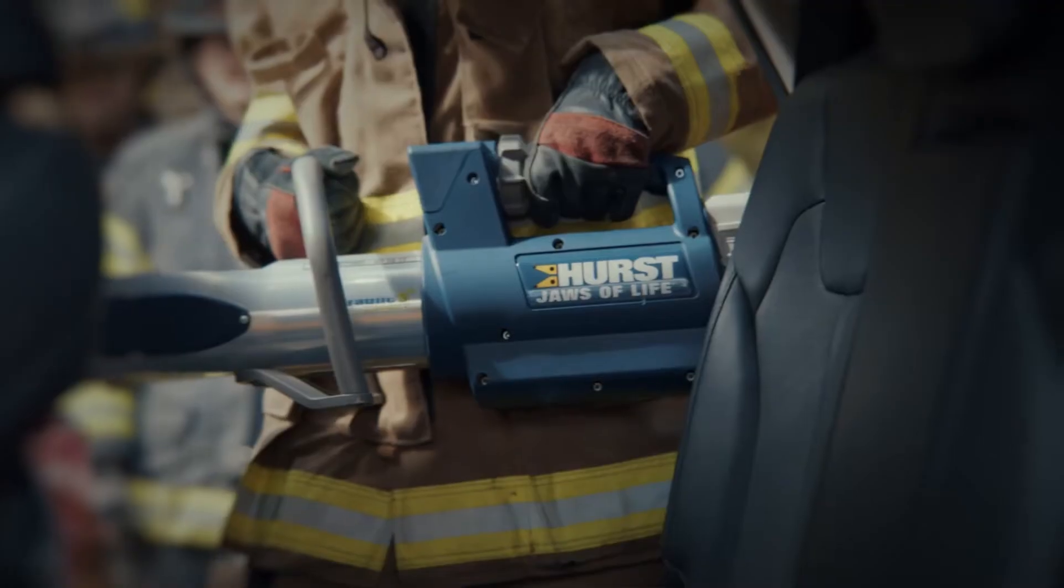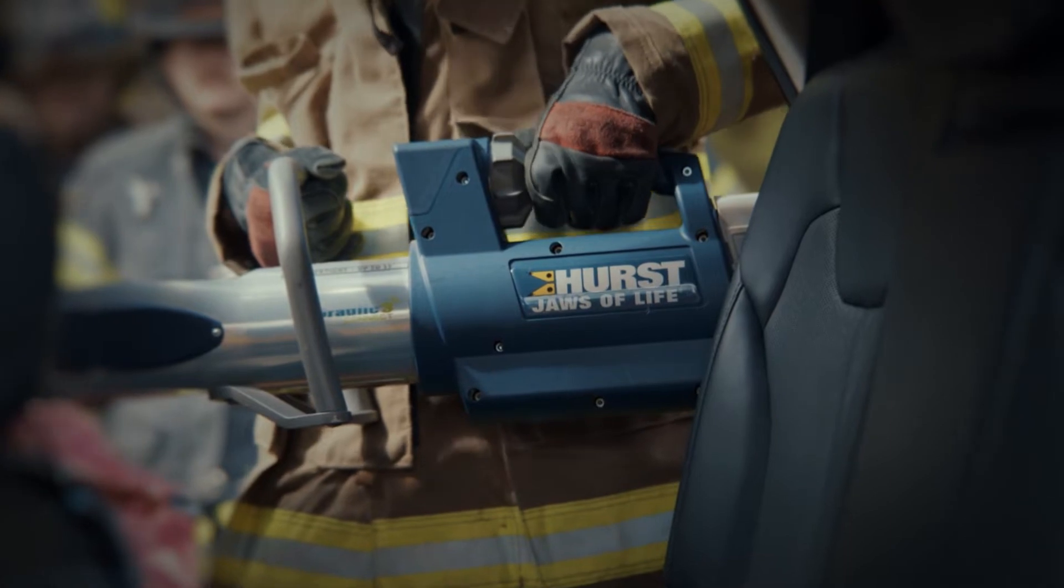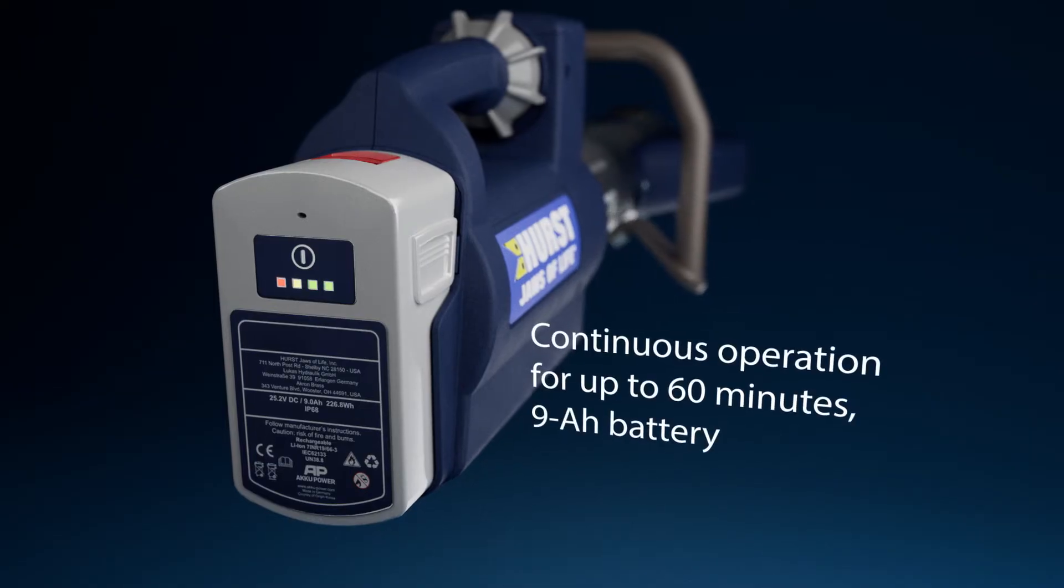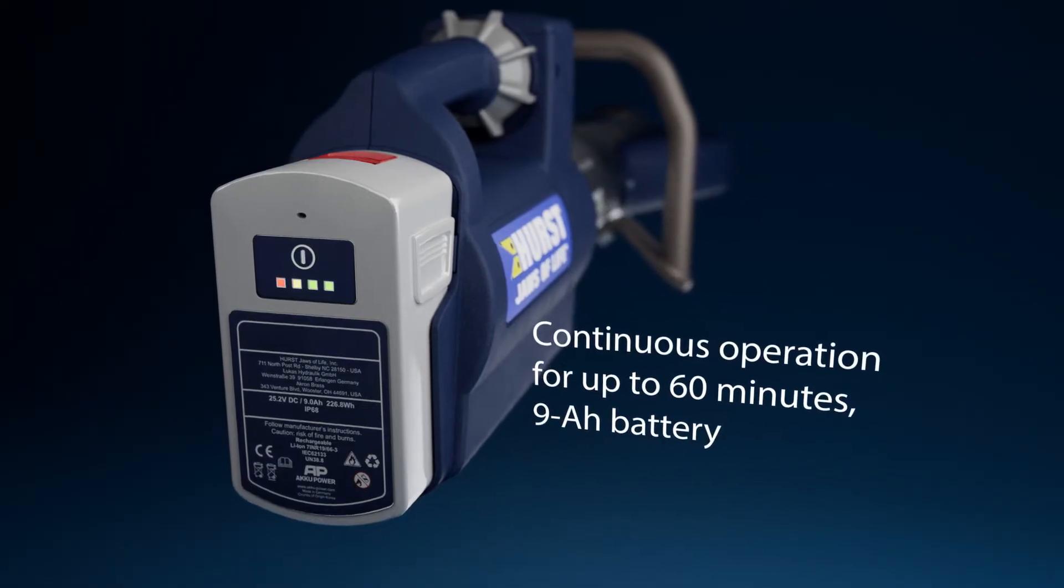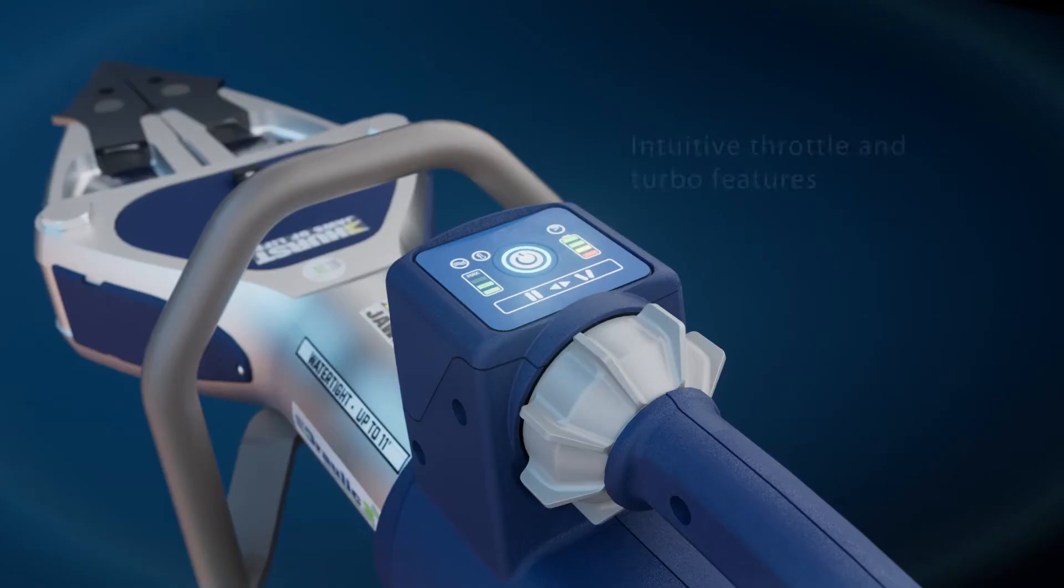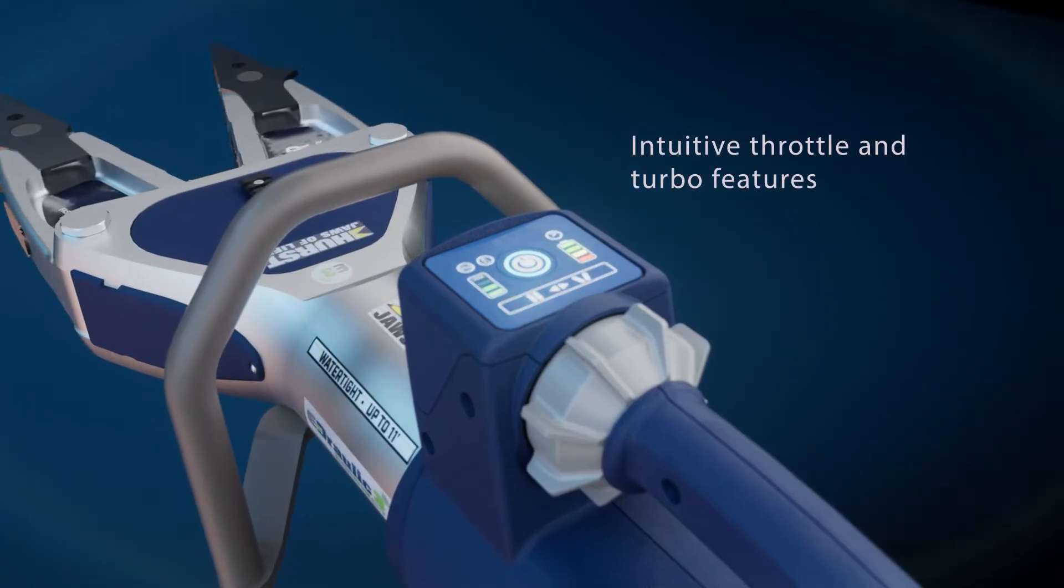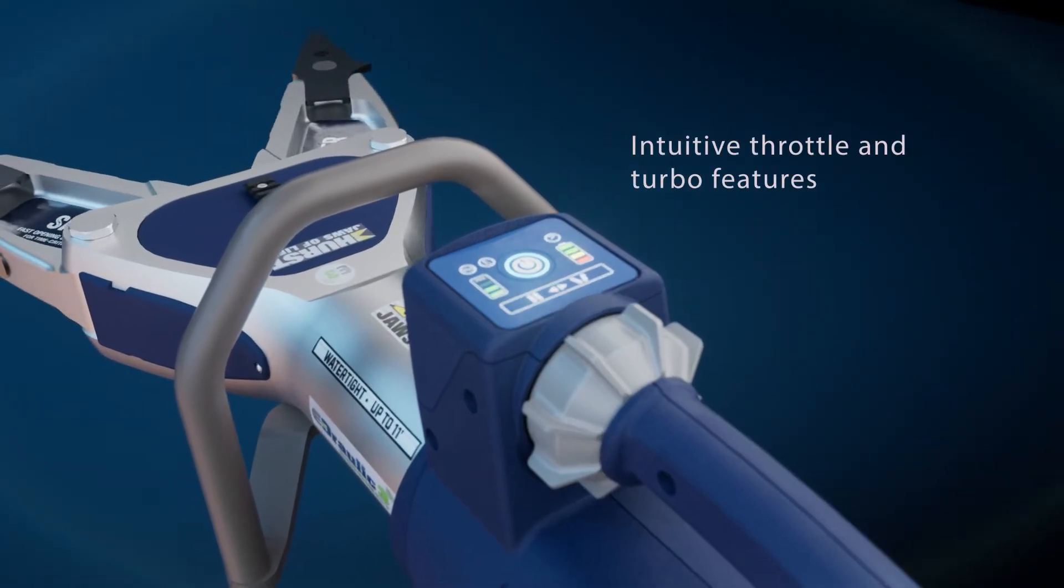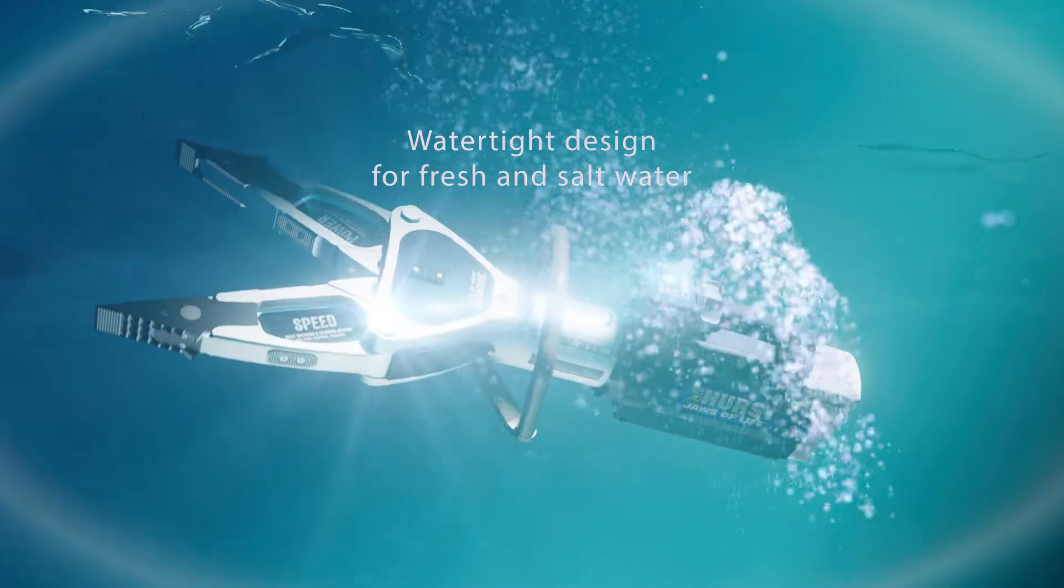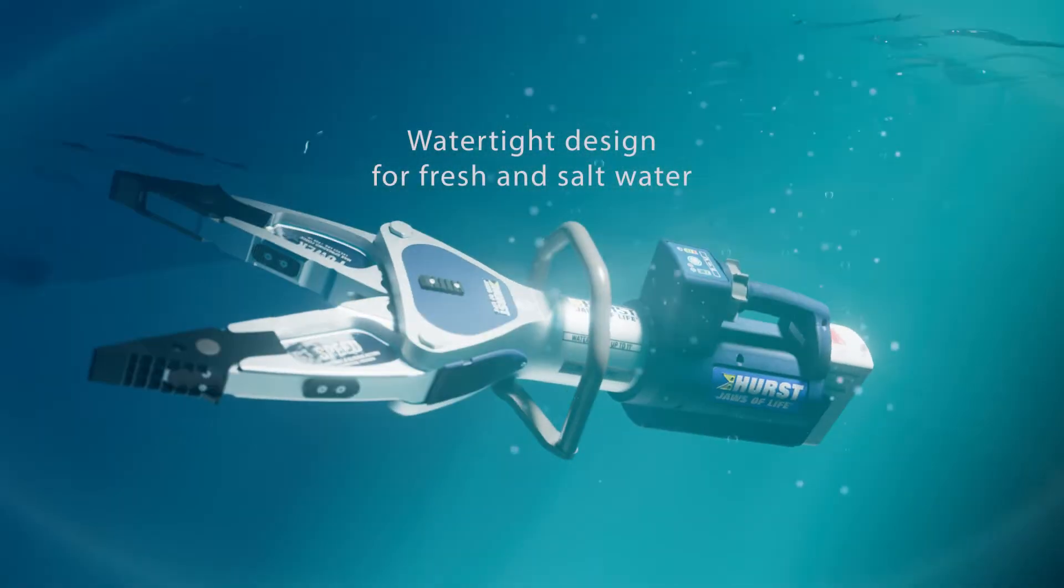Engineered to perform under pressure, the rescue tools in our E3 series promise reliability so you can focus on safe extrication, controlled speed capability when every second counts, and durability for any rescue scenario.